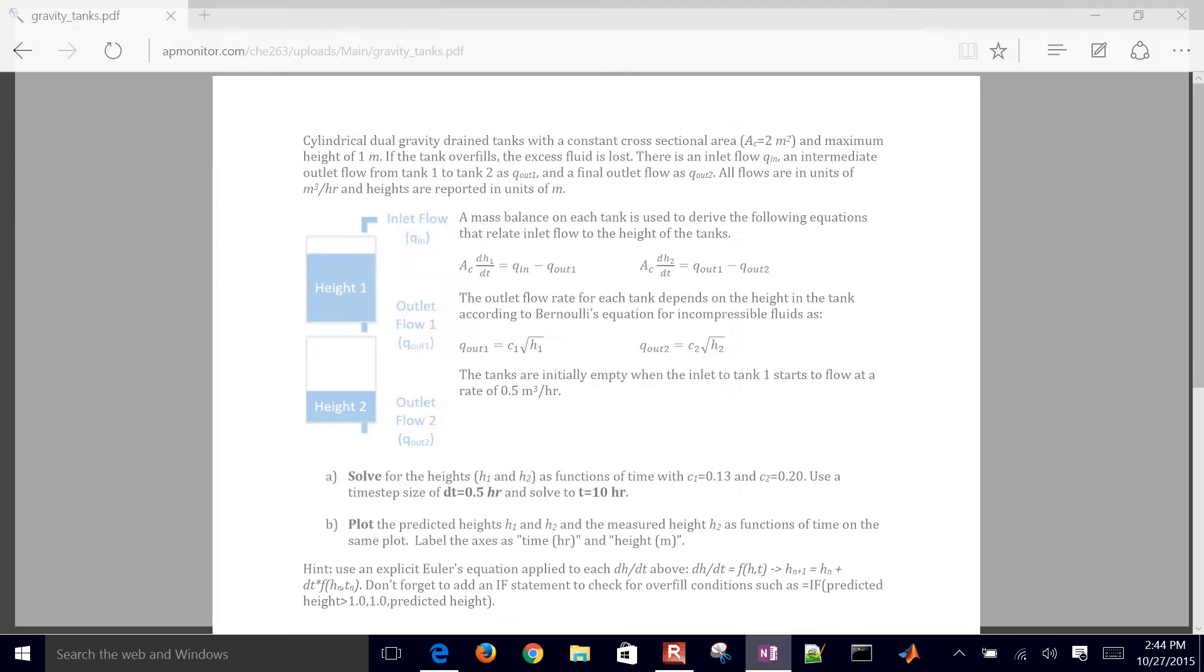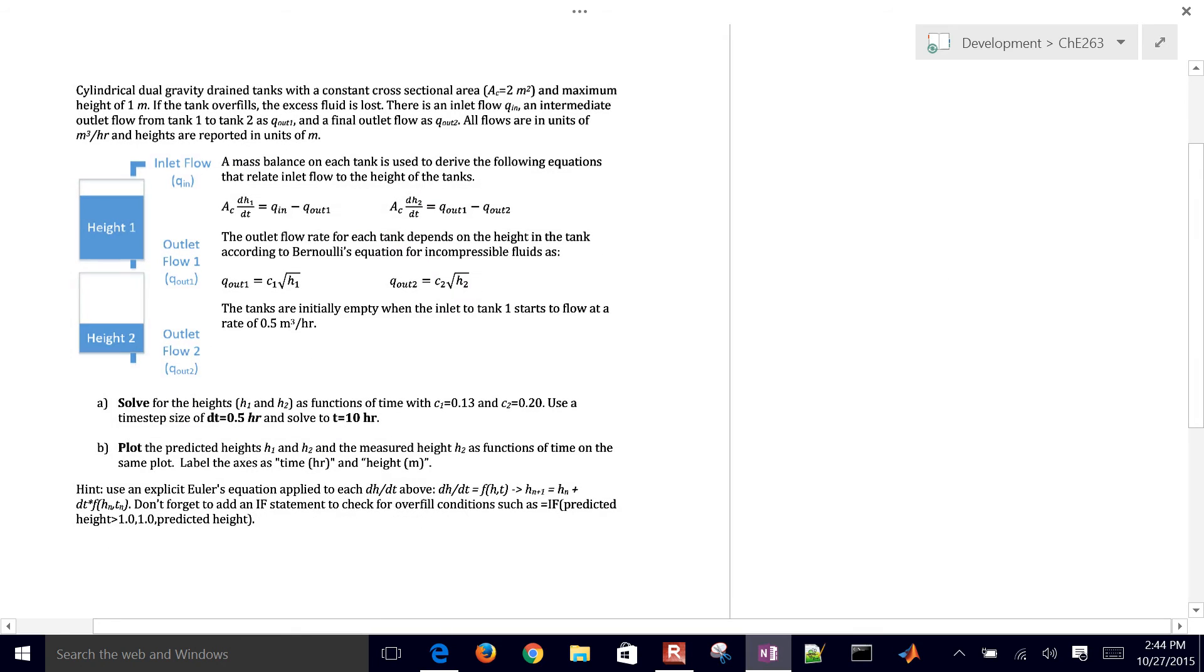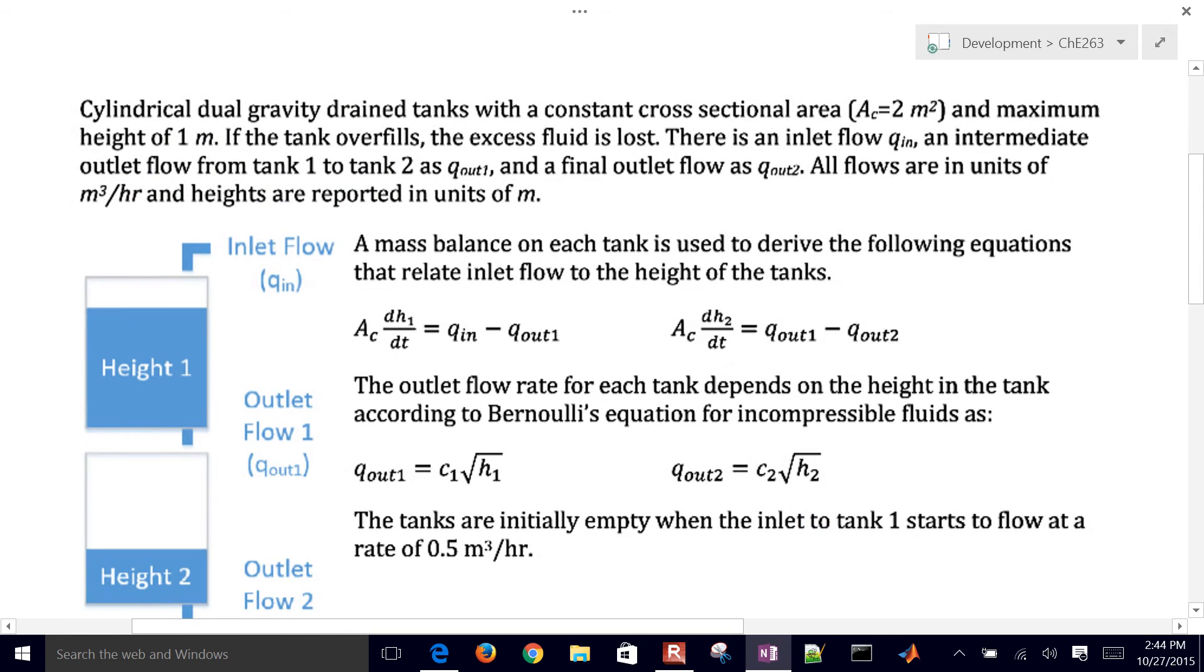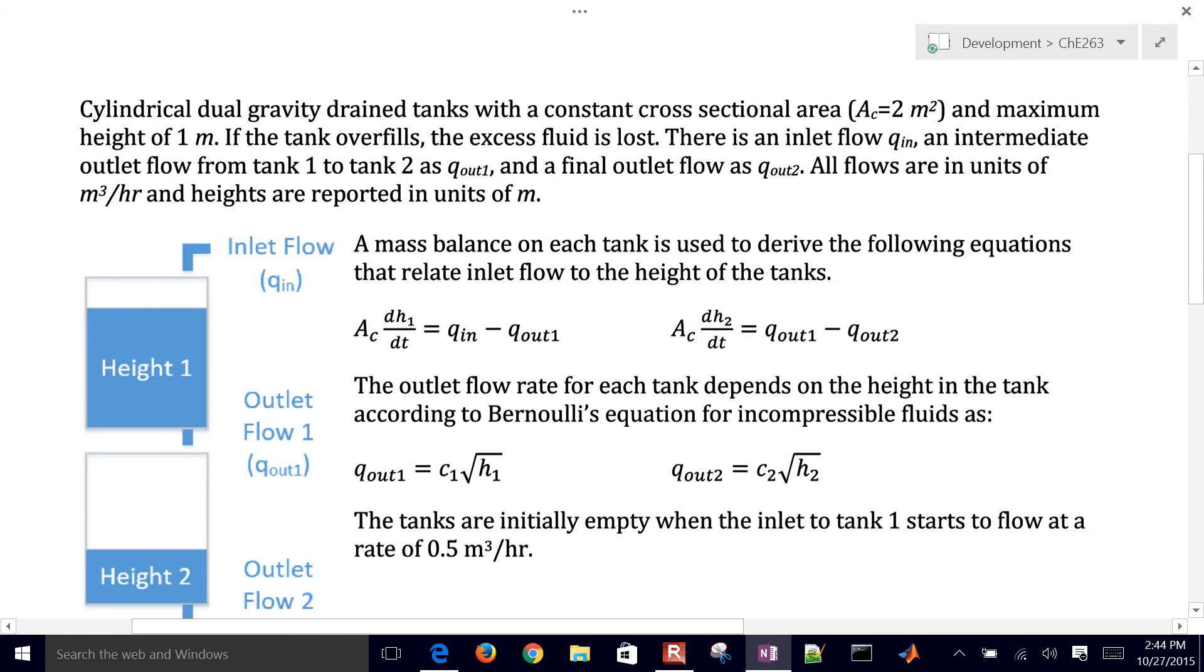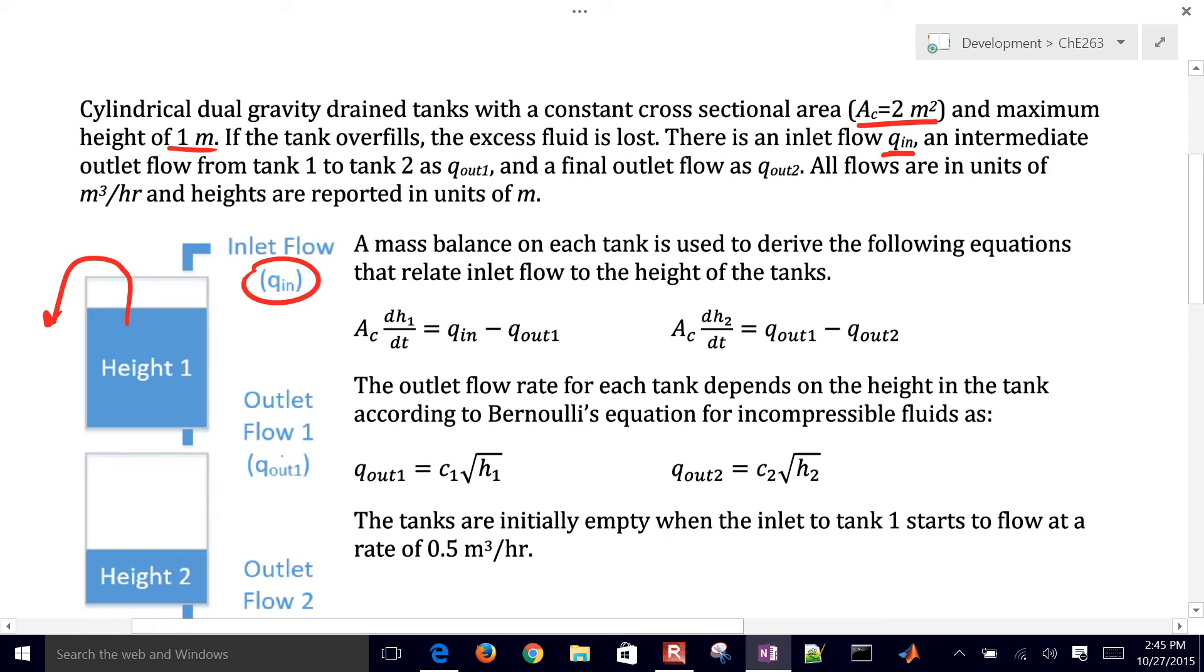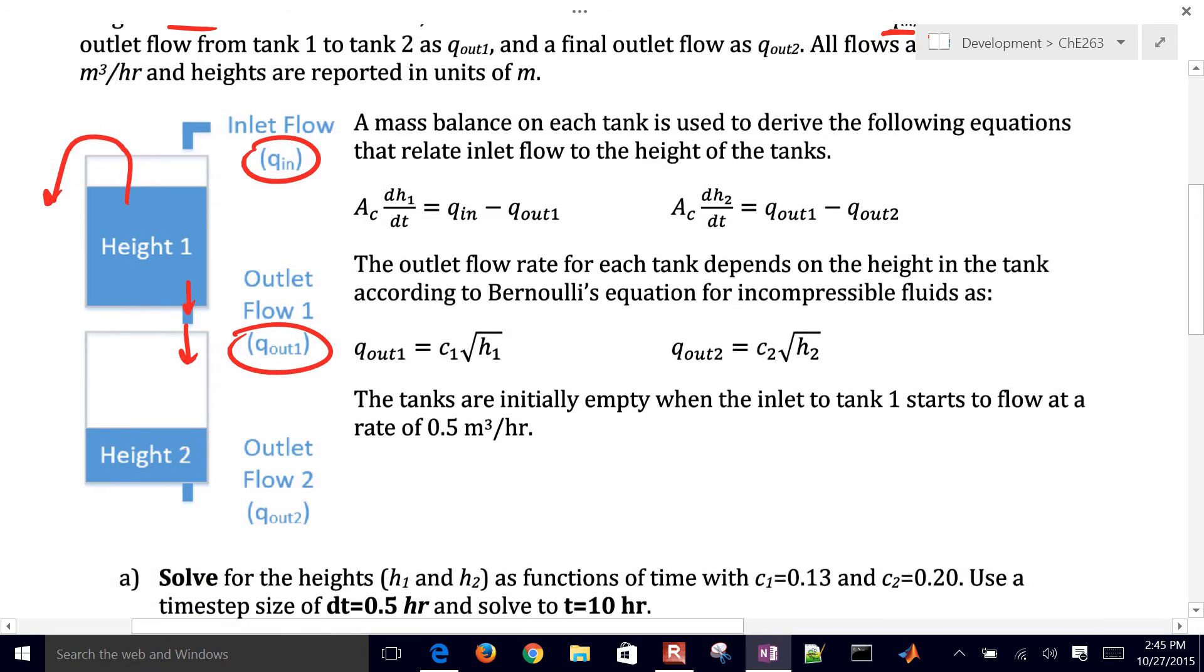I'll just go ahead and switch over here to mark this up a little bit. So we have these cylindrical dual gravity drain tanks with constant cross sectional area and a maximum height of one meter. So if it fills over, then it spills over. We have the inlet flow right here, the intermediate flow that goes out of this tank and then into the second tank, and then we also have the gravity flow out of the second tank.